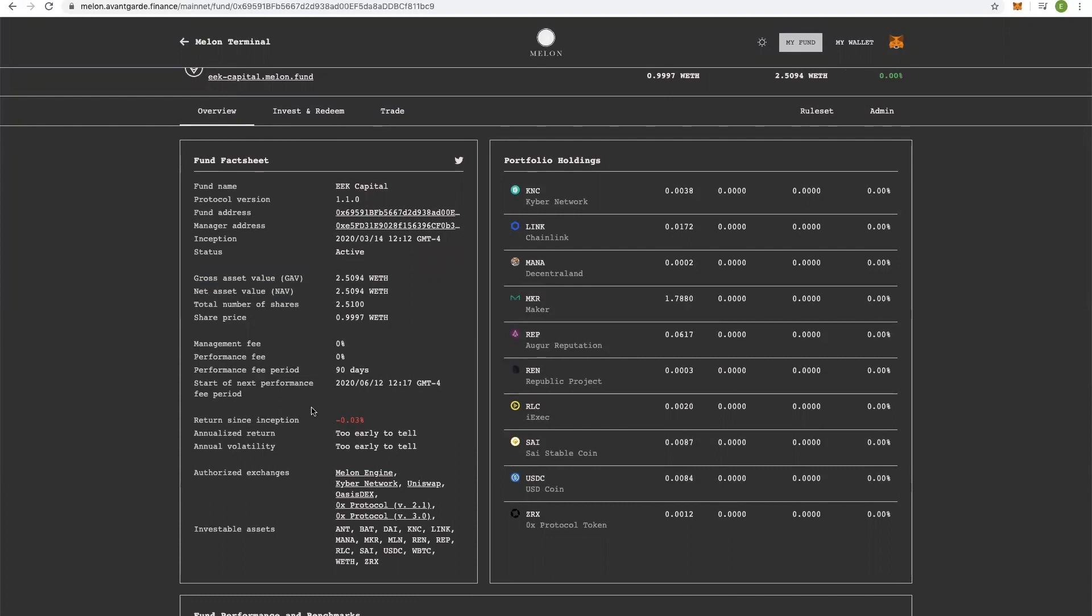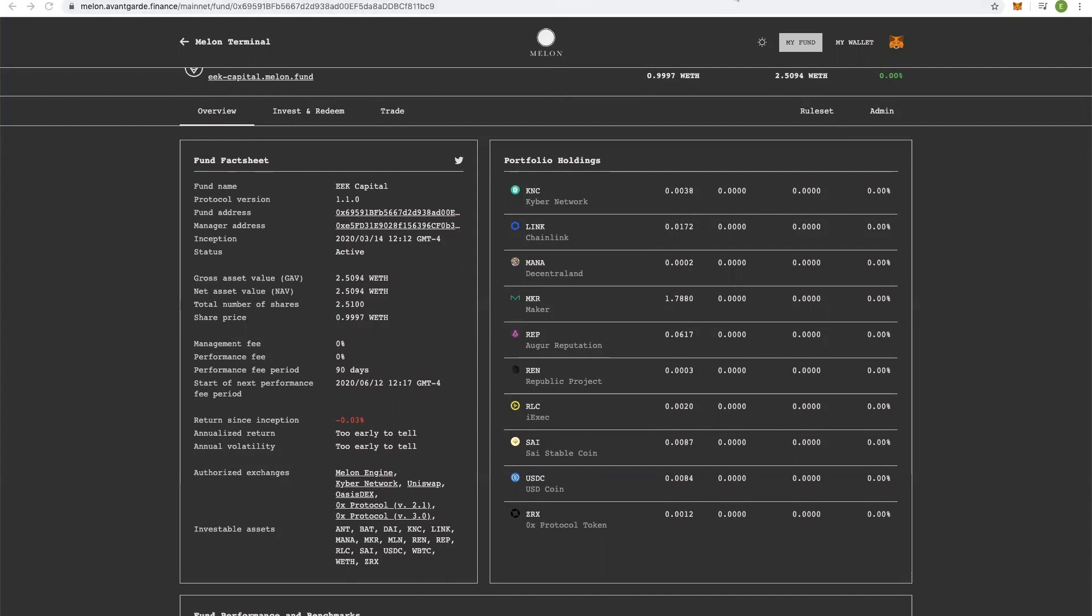You can see performance. After I've been up and running for a year, you'll be able to see annualized return and volatility. You can see the exchanges I'm authorized to trade on and the investable assets. So it is a pretty valuable top down look at any given fund. And that's it. Any questions? We have a very active Telegram channel. We're also on Keybase, Twitter. You can find us pretty much wherever at AvantGarde Finance. And thank you very much for watching.